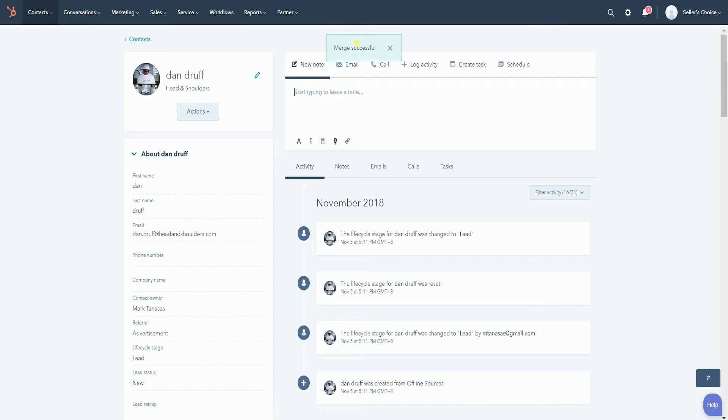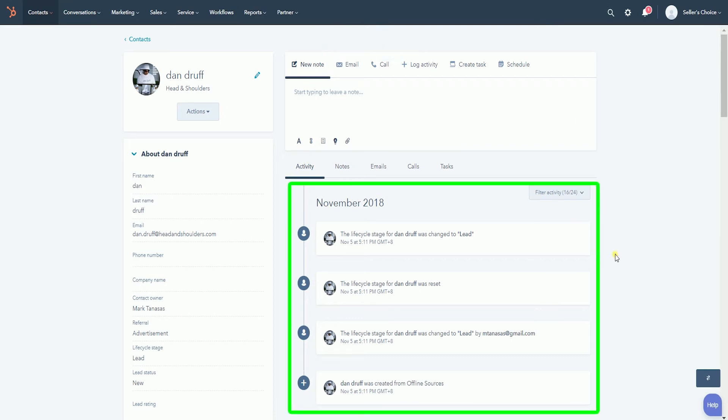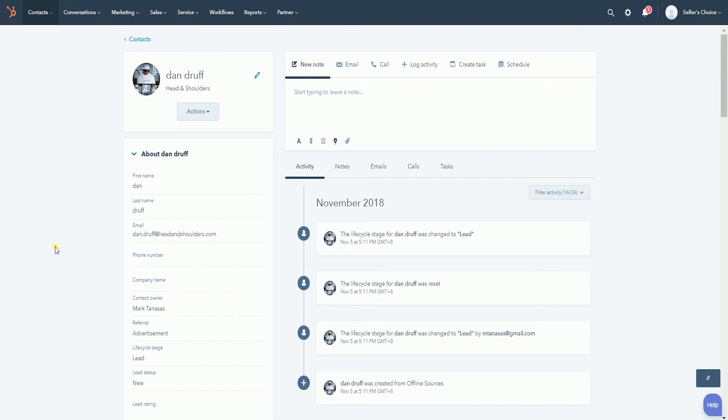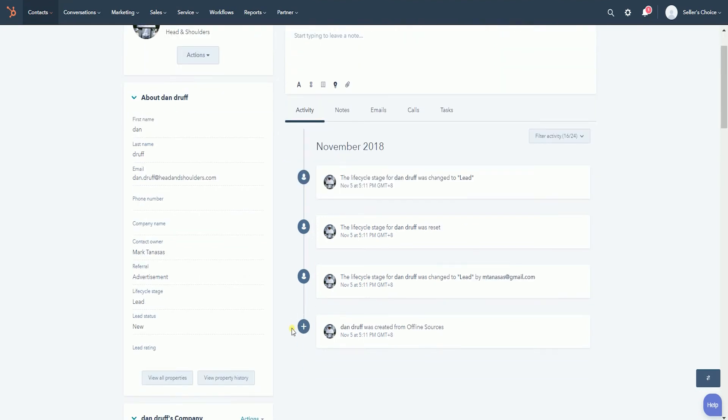You will also see a combination of timeline activity from both the primary and secondary contact records on the remaining or the primary contact's record.